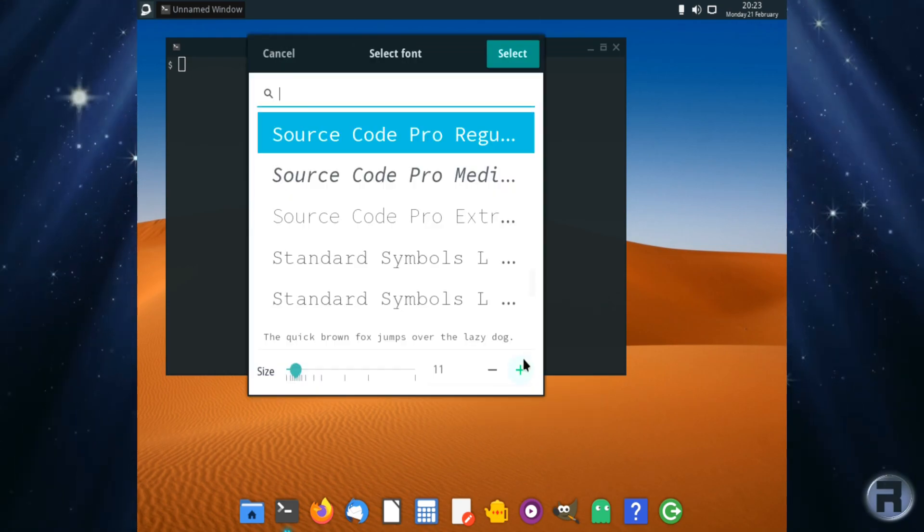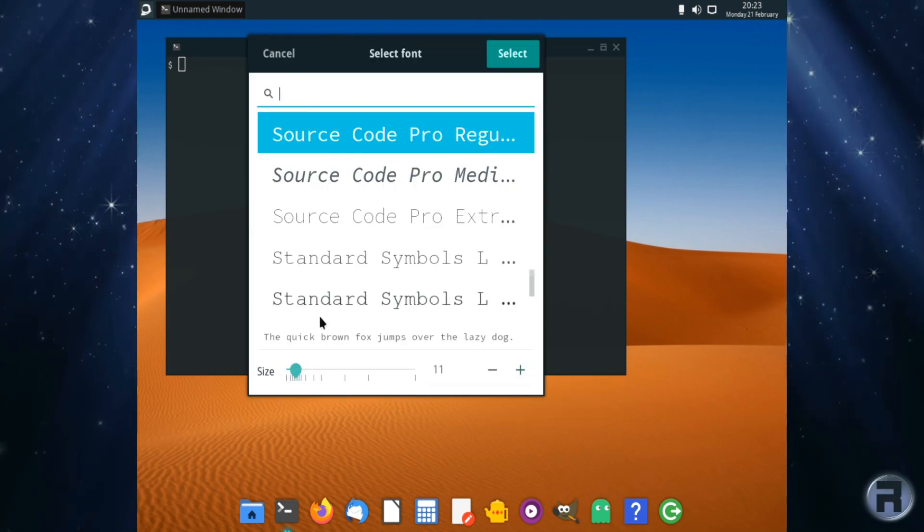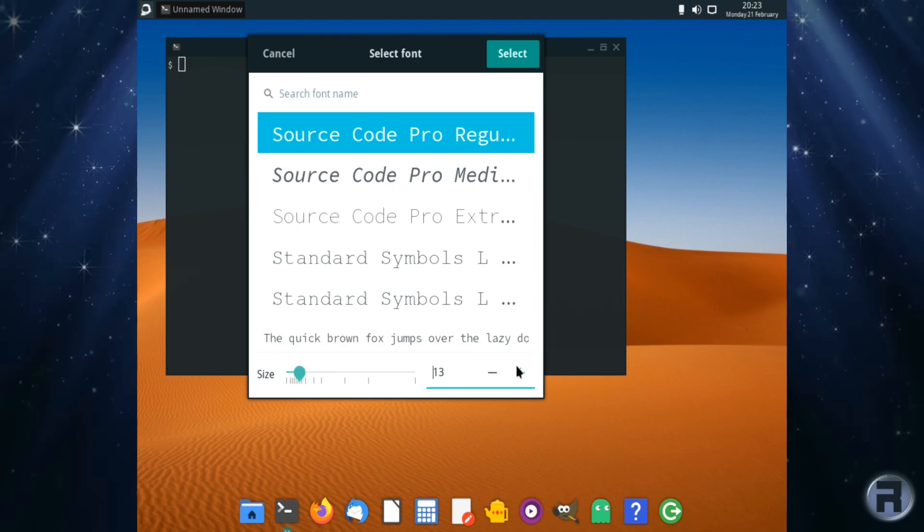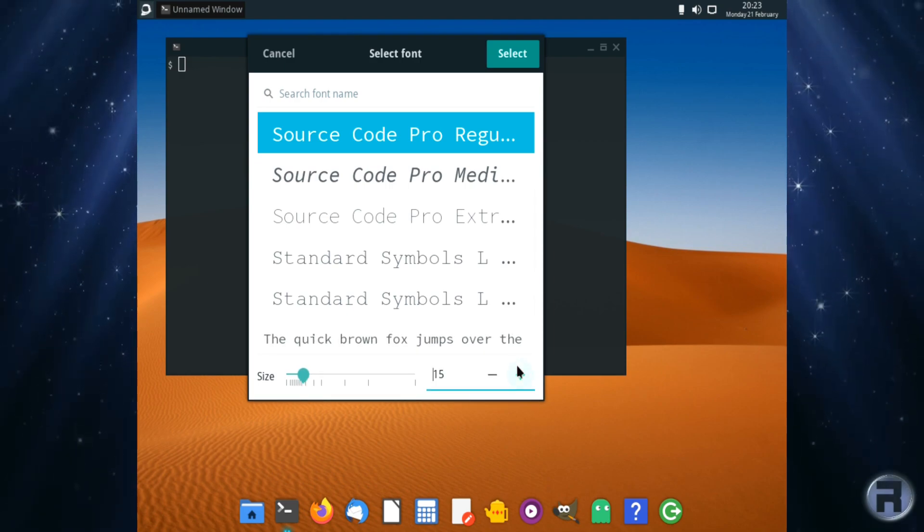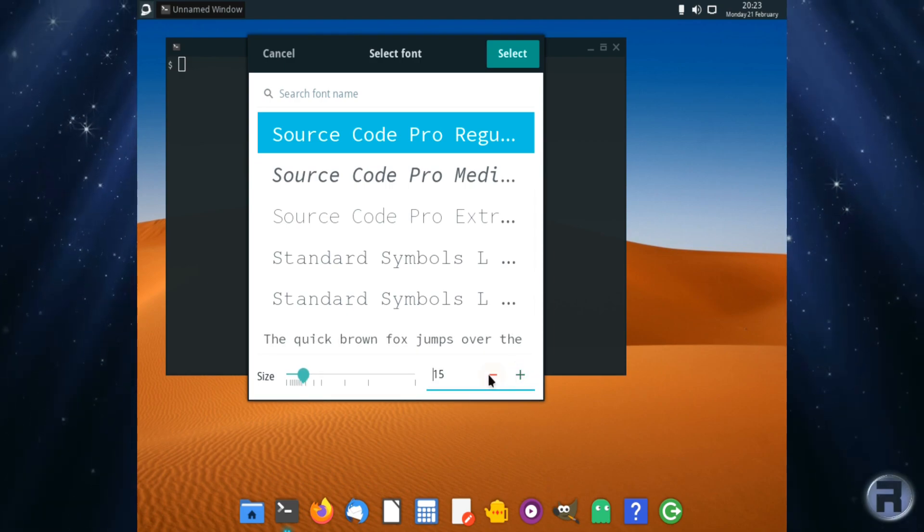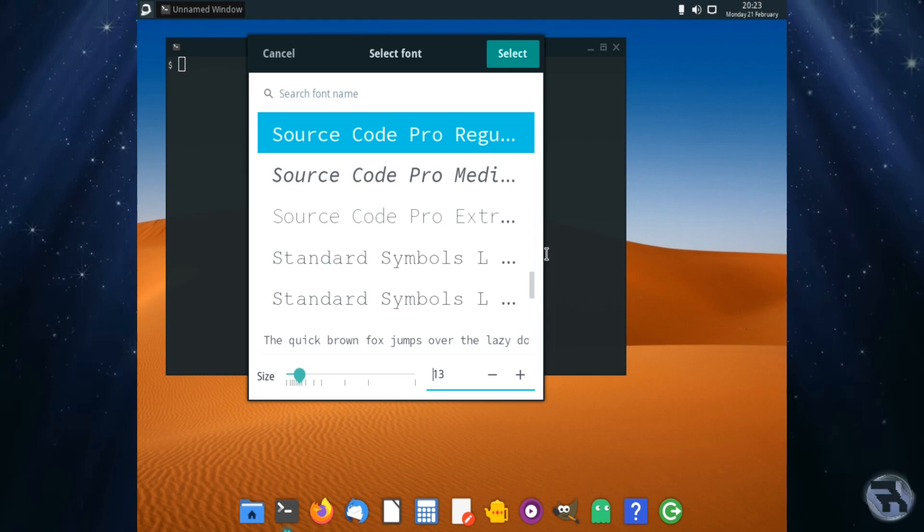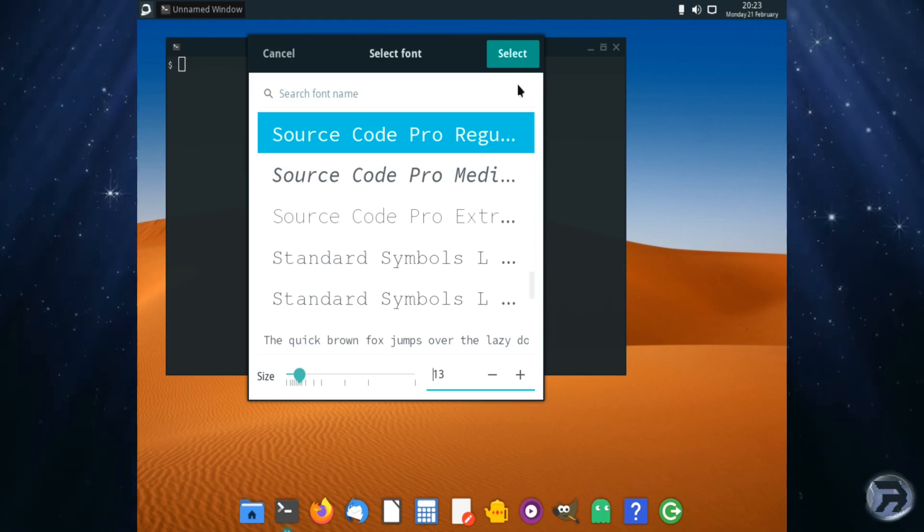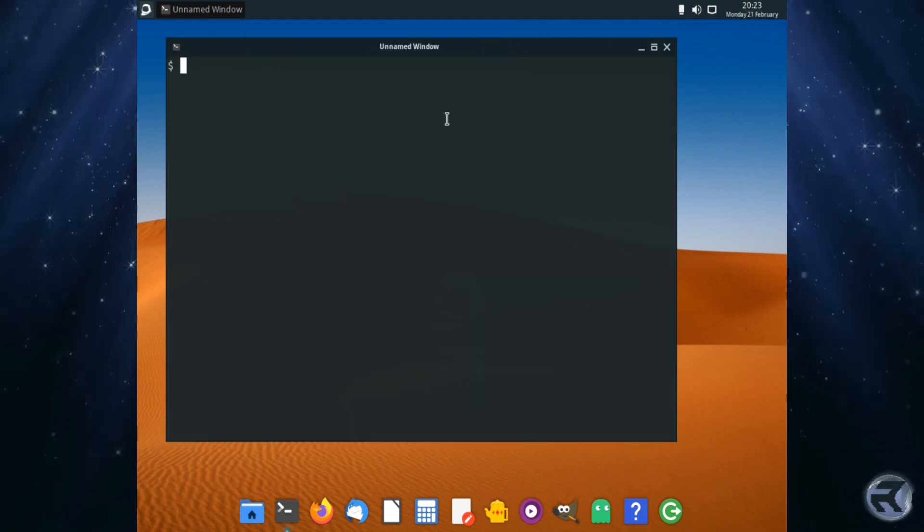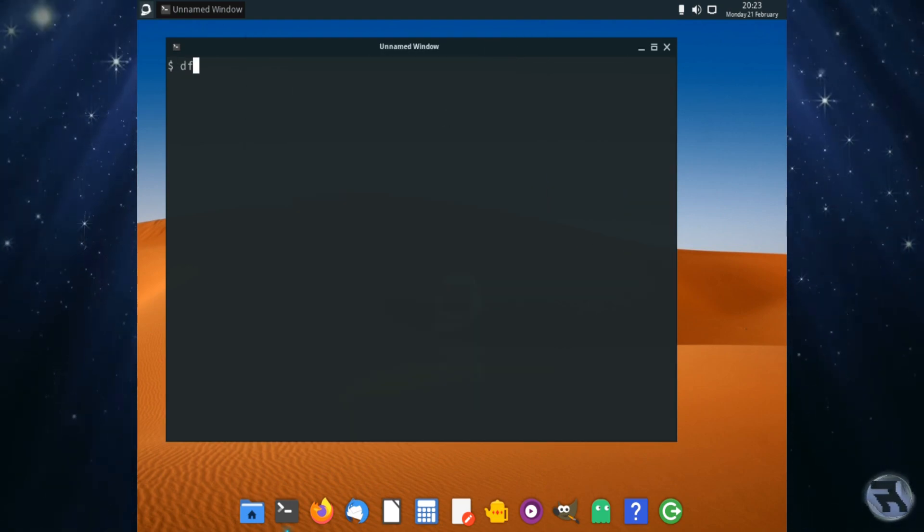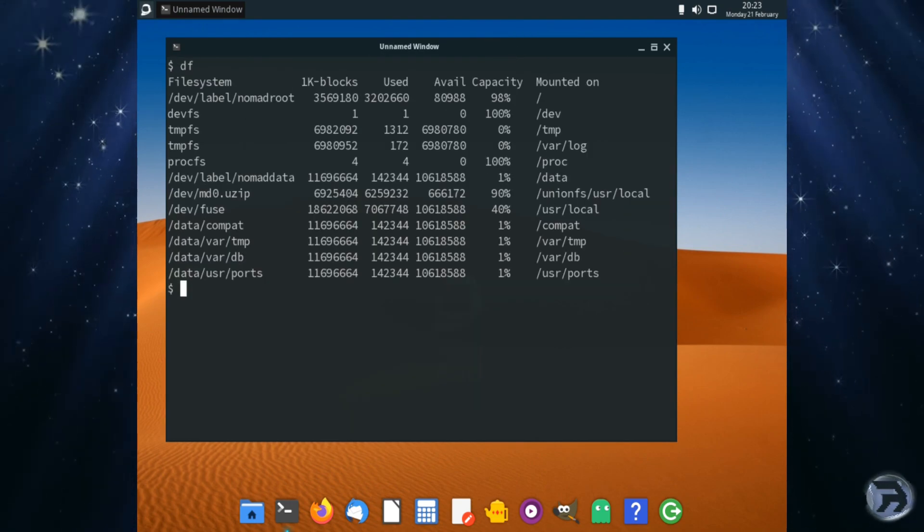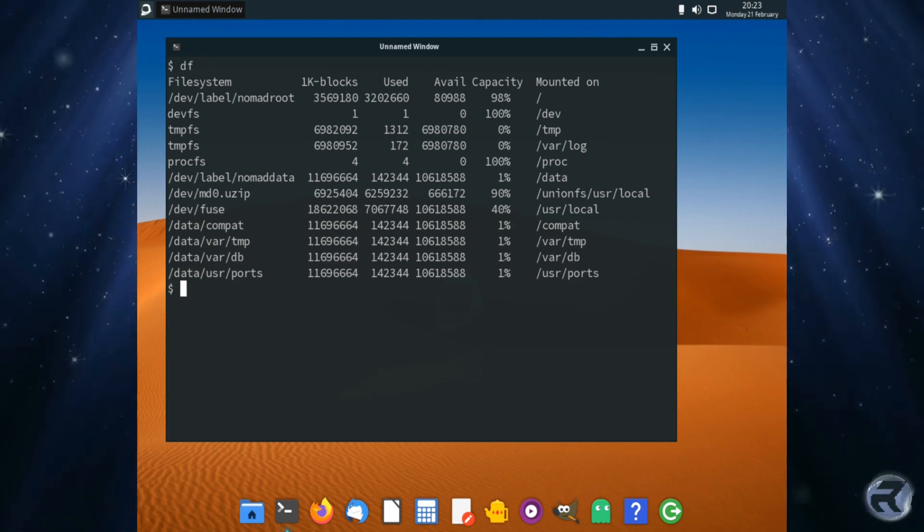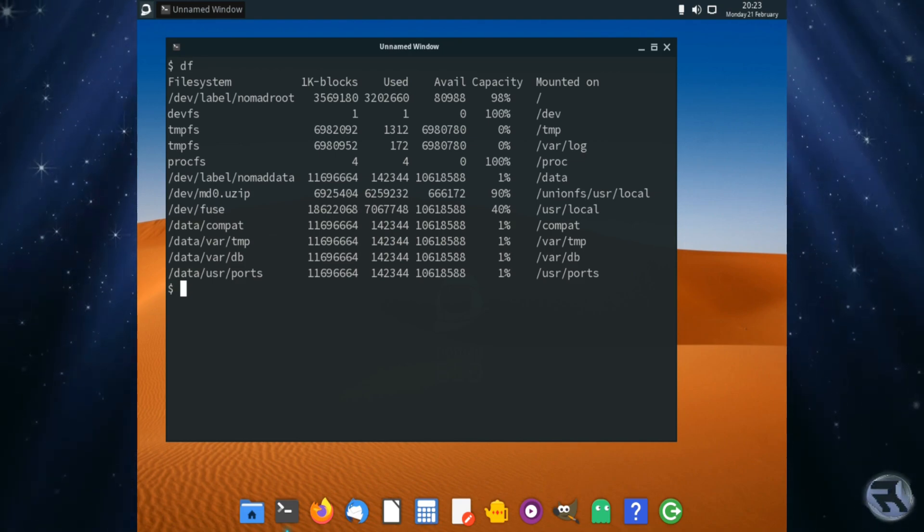I'm just going to make it a little bigger so we can see what's going on. So I'm just going to adjust the fonts—we'll put it up to 15, now we're down to 13, click select. That might be a bit better to see.